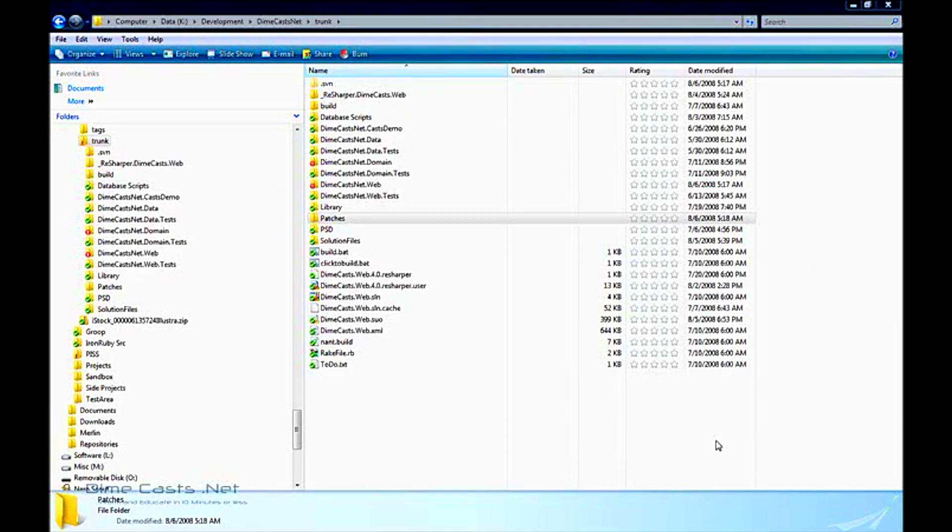You'll normally want to create a patch and submit it when you don't necessarily have rights to do direct commits into the source tree. This is pretty common in things like the open source arena.